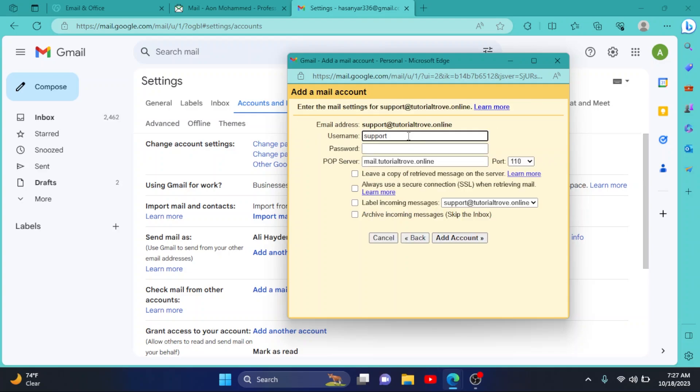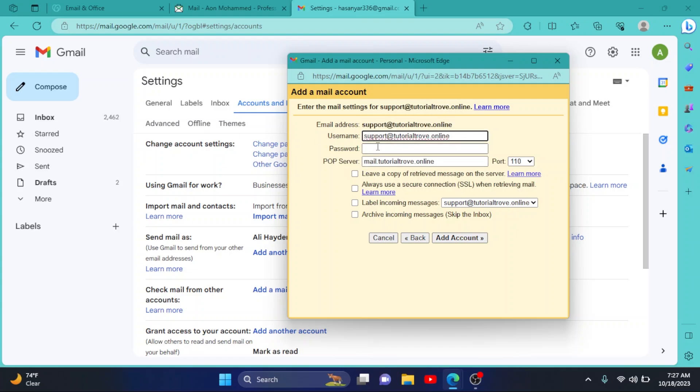Now in the username section, enter your email. And in the password section, enter your password. I'll enter my password here.